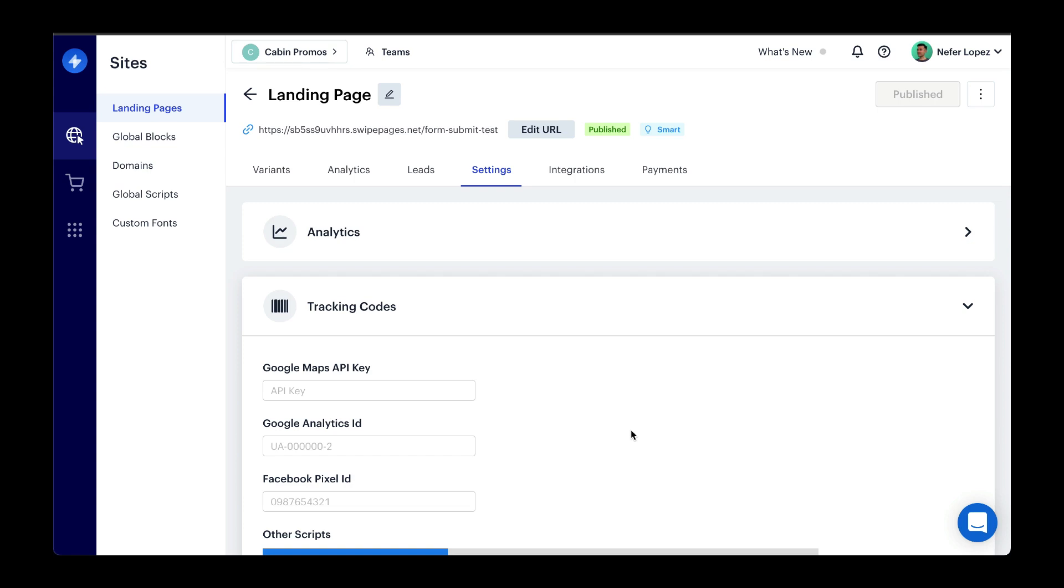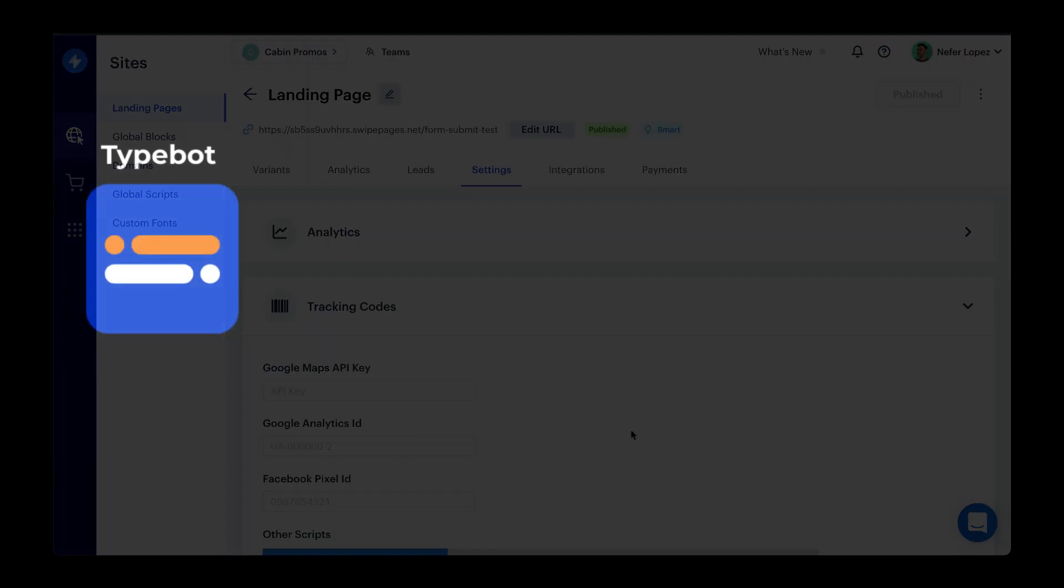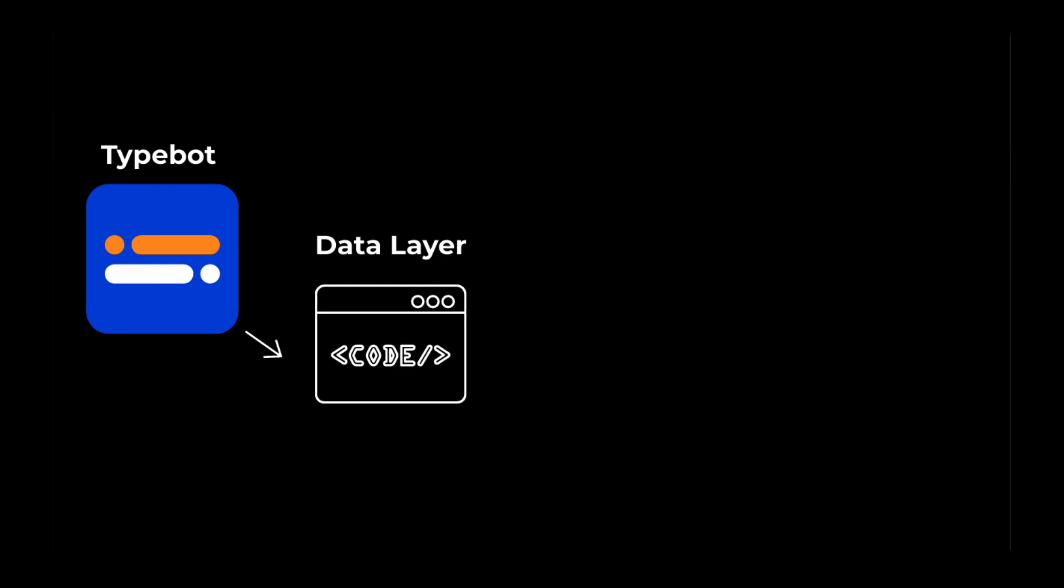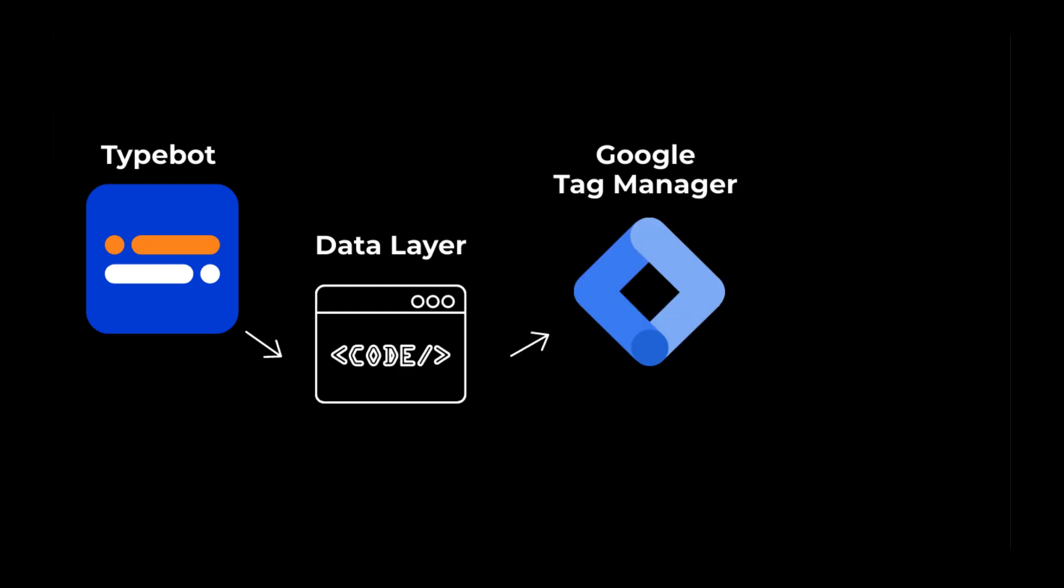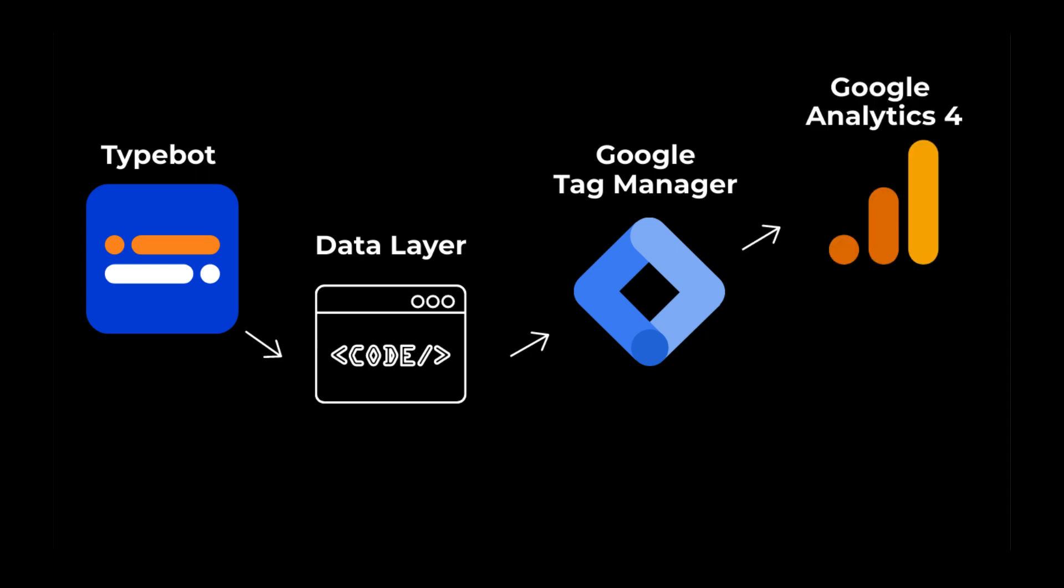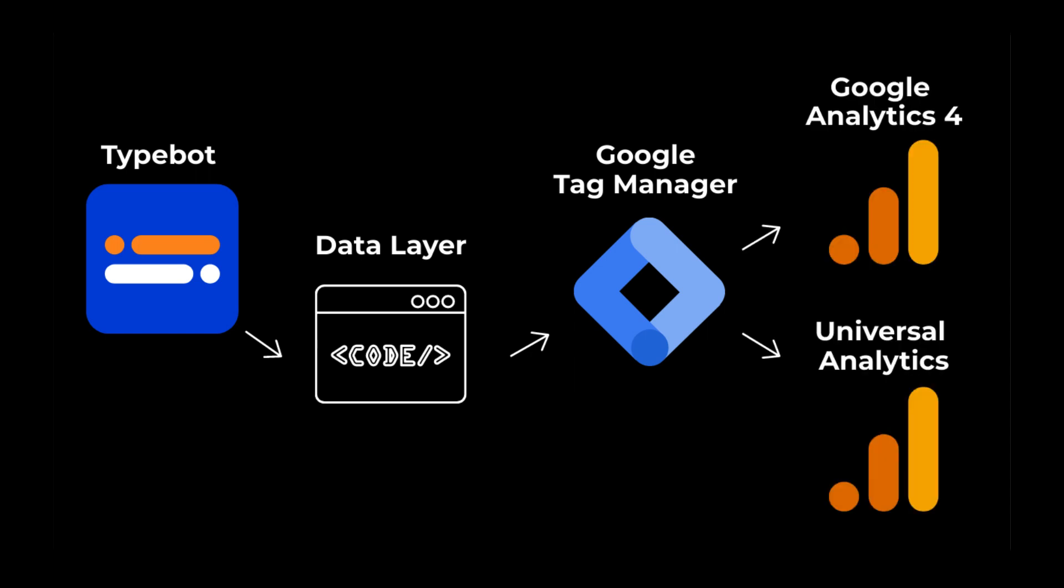There are many different ways to send form submission events to Google Analytics. I've showed you how to do it with TypeBot, which is a chatbot that has a code block where you're able to send data to the data layer and use Google Tag Manager to capture that data and send it over to Google Analytics.